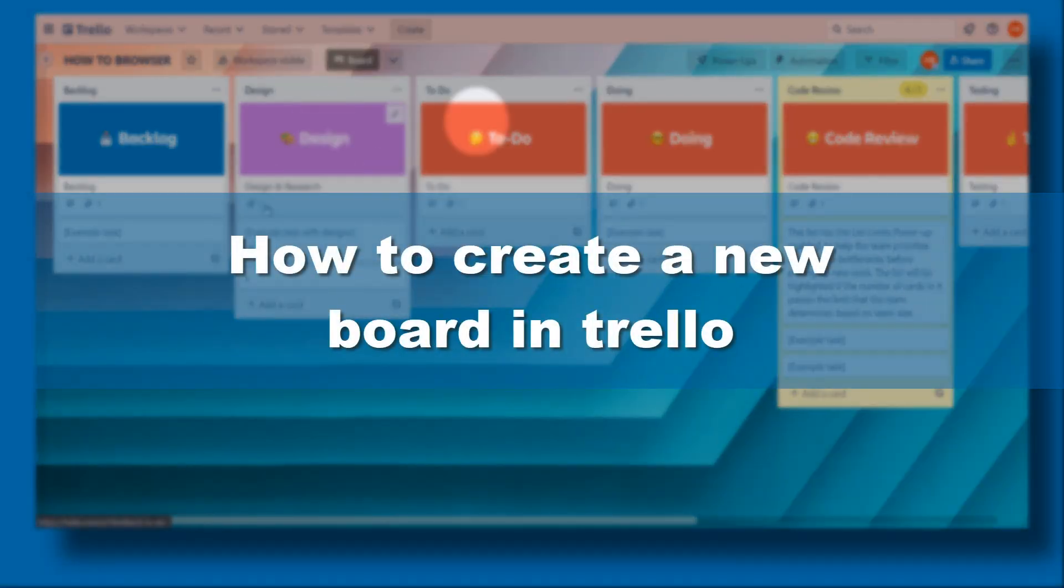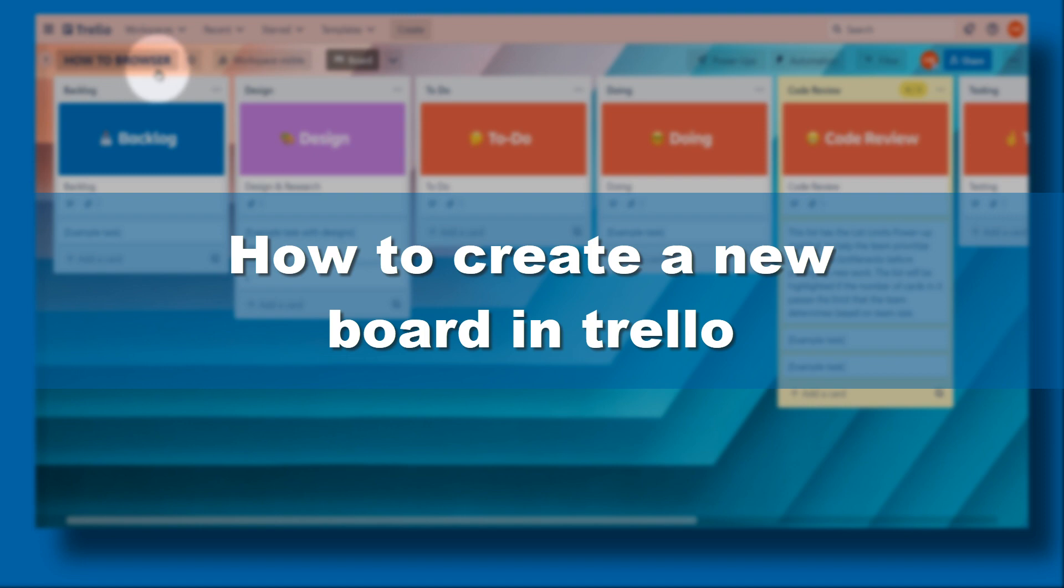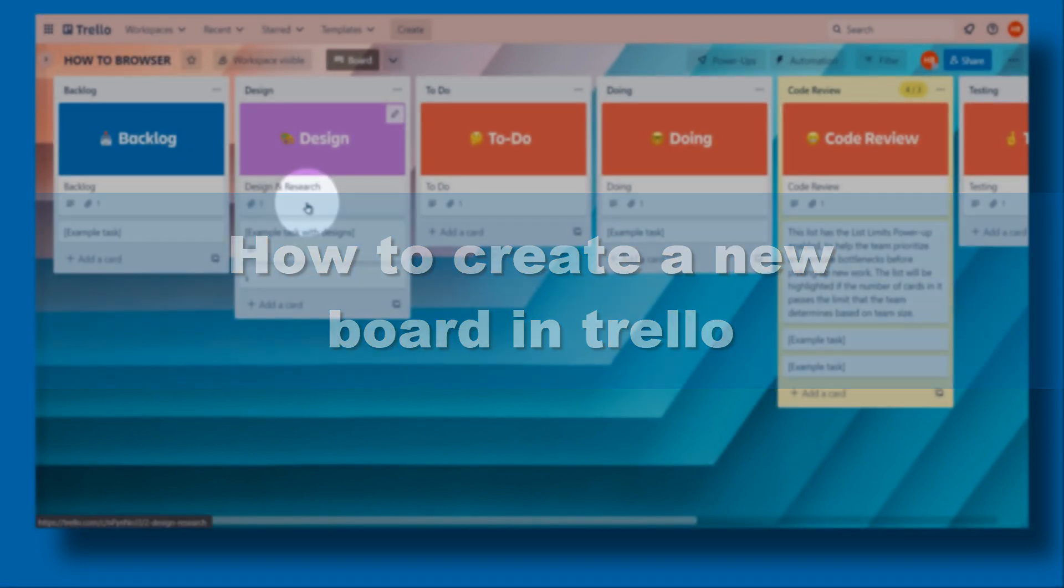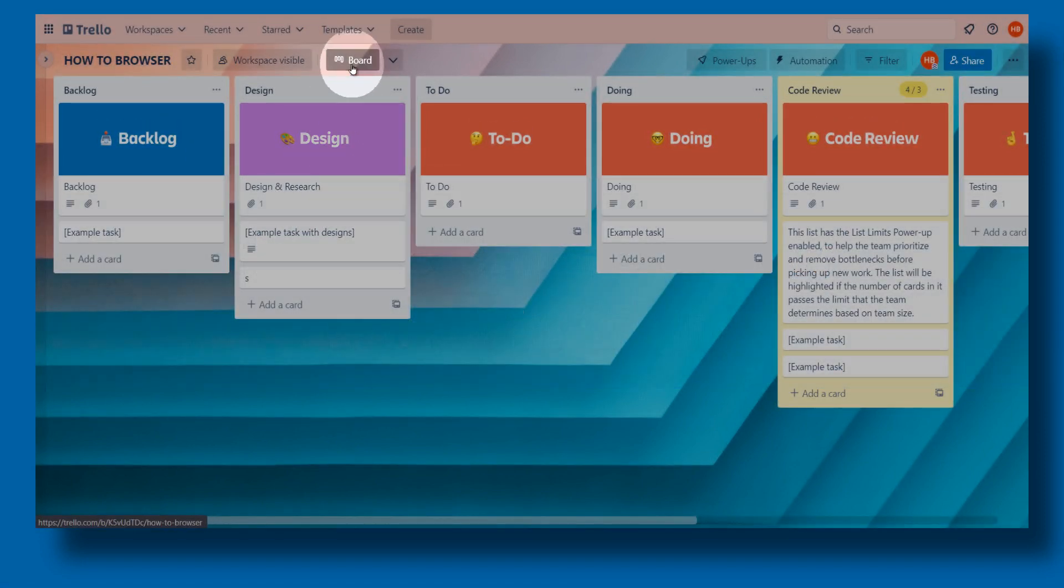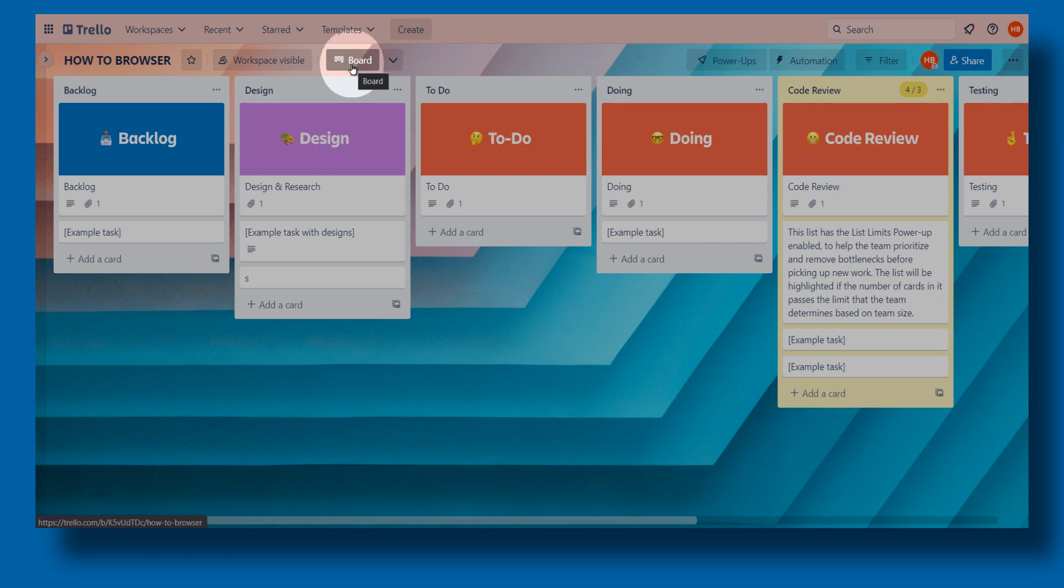Hello everyone, welcome to How To Browse, the YouTube channel. In this video I'll show you how you can create a new board. I'm going to show you a couple of ways you can create a new board in Trello. So let's jump right into the video, and don't forget to subscribe if this video will help you.